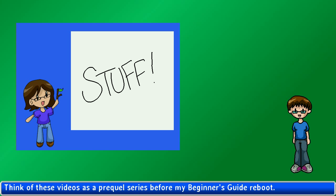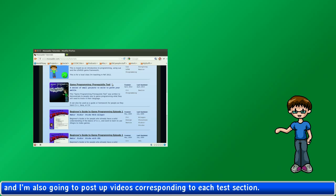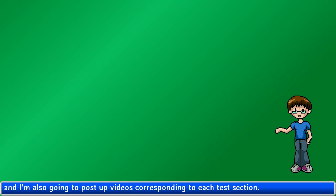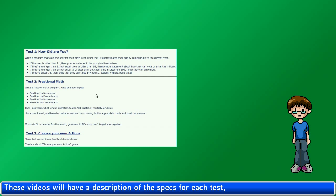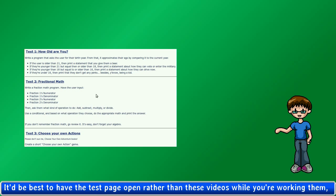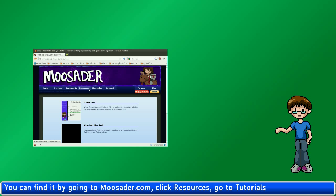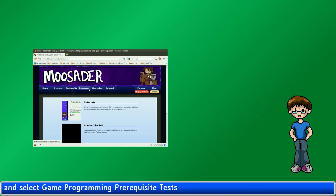Think of these videos as a prequel series before my beginner's guide reboot. I have a series of test questions written out on Moosader.com, and I'm also going to post videos corresponding to each test section. These videos will have a description of the specs for each test, as well as me running a sample version of what I'm hoping for. It'd be best to have the test page open while you're working on them, so you have a better view of your specs. You can find it by going to Moosader.com, click Resources, go to Tutorials, and select Game Programming Prerequisites Tests.